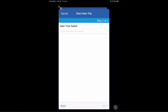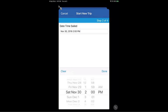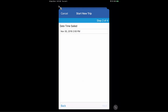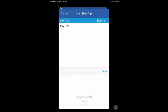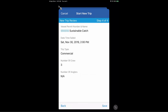Tapping 'Enter Date and Time Sale' gives a wheel selector. I'll set it back to Saturday, November 30th at 2 PM and tap Done. Trip type will be commercial. Number of crew: 3. This is step 4 of starting a new trip — I review the details: no anglers since it's commercial, 3 crew, date/time of sale, and vessel. I'll press Save in the bottom right-hand corner.